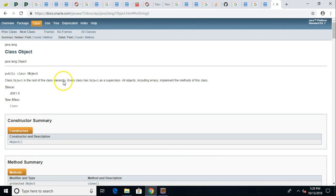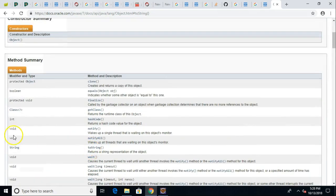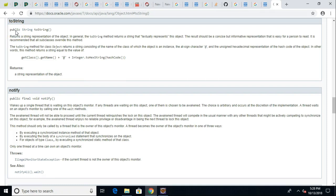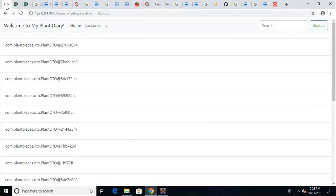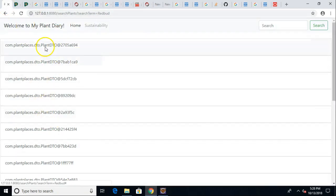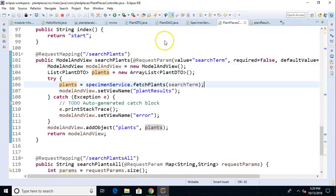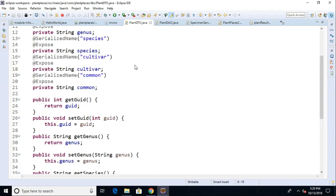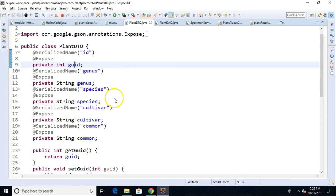Well this toString method is declared all the way up on the Adam and Eve class called java.lang.object. If we take a look at the toString method, we'll notice that it is public scoped. That means we can overwrite it. Where do we want to overwrite it? We want to overwrite it in the class that's being represented here on this page, which is plant DTO. Let's go into our application and take a look at plant DTO. A very typical DTO, a plain old Java object. We have a GUID, genus, species, cultivar, and common.